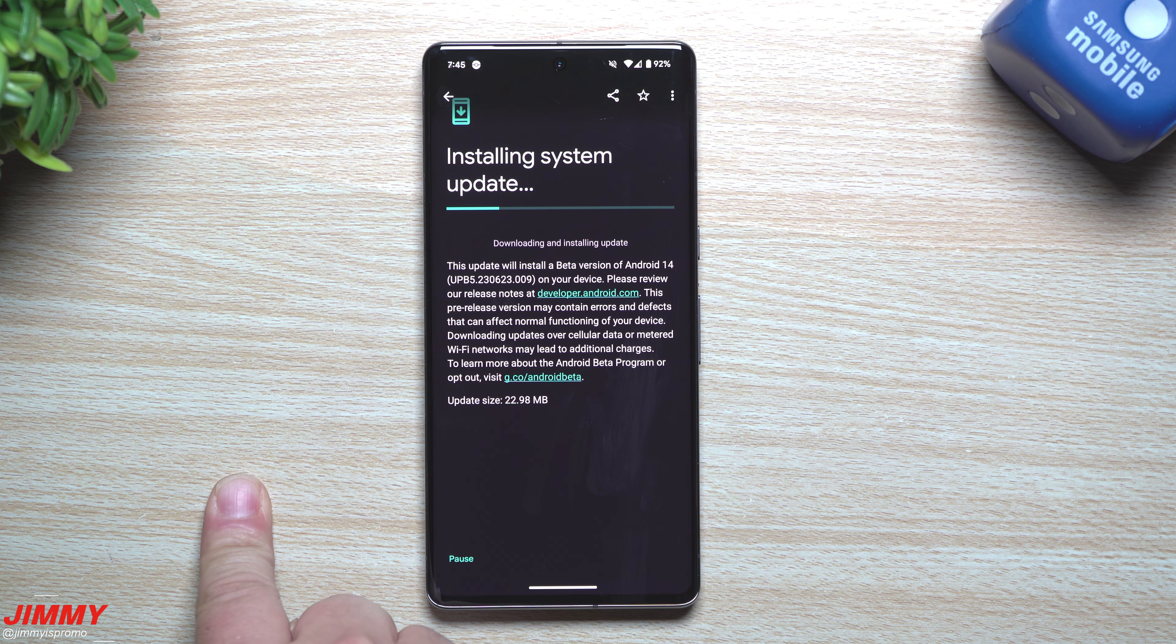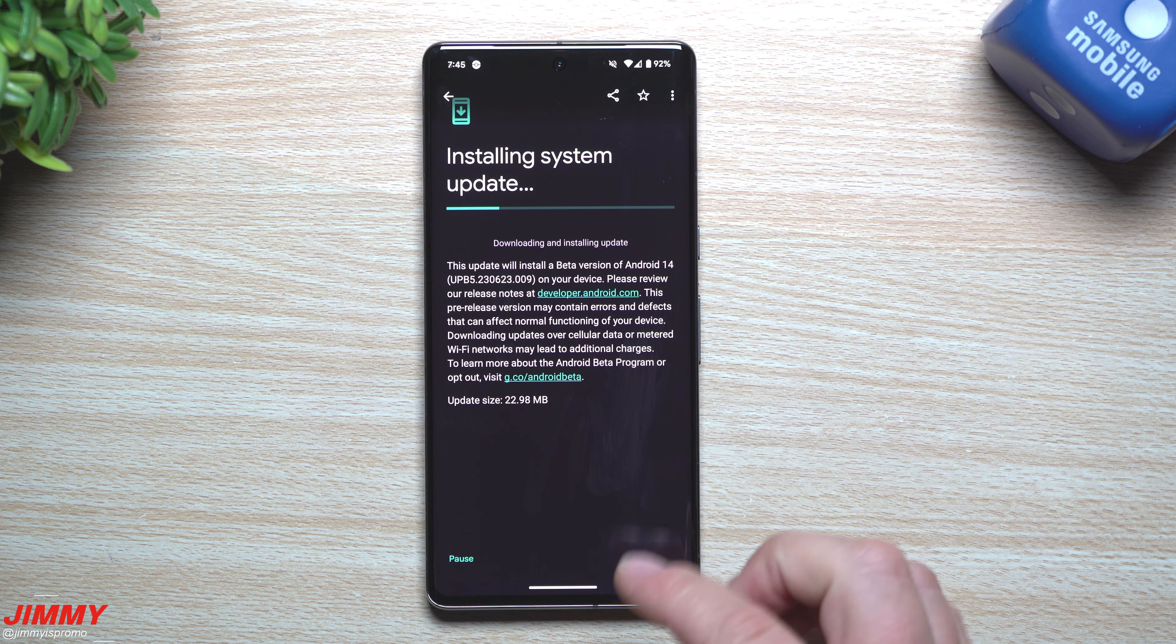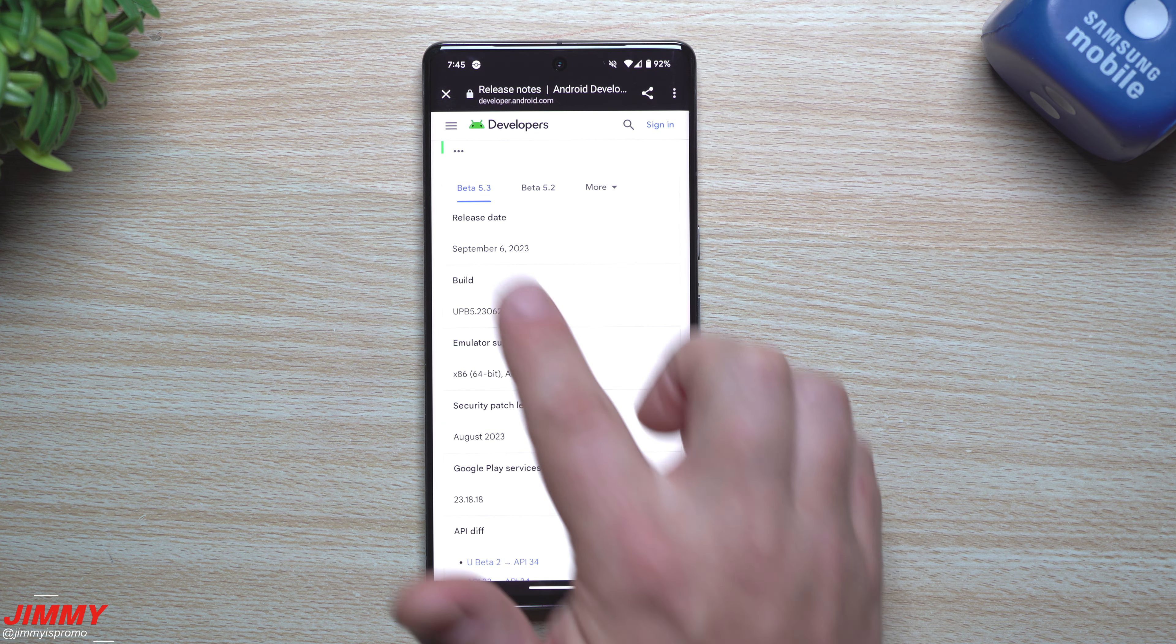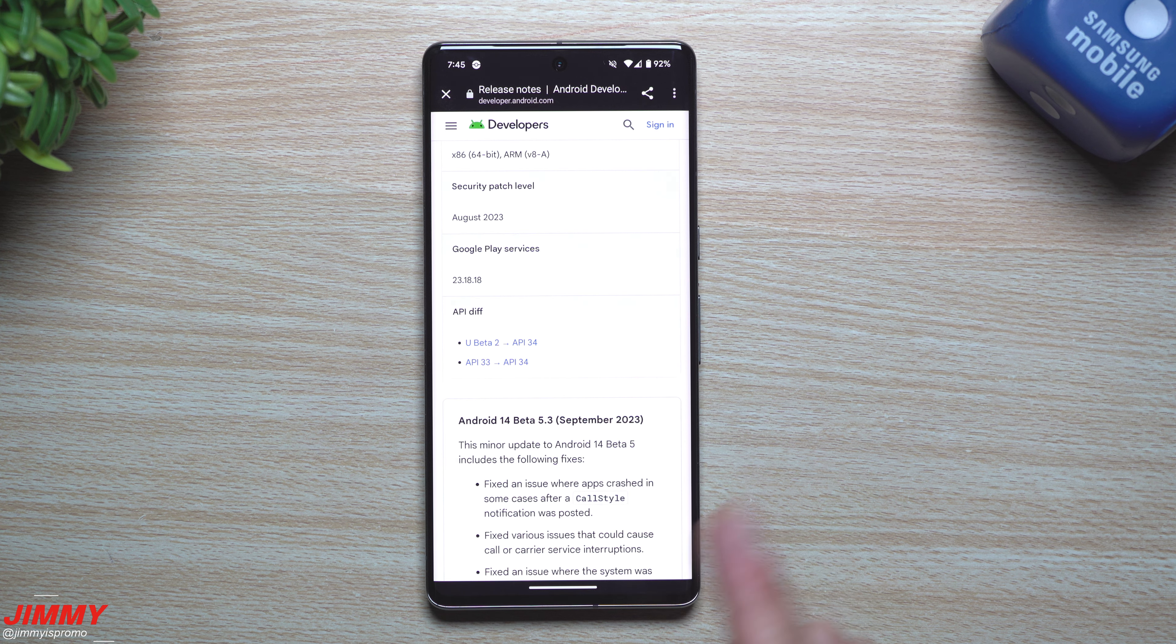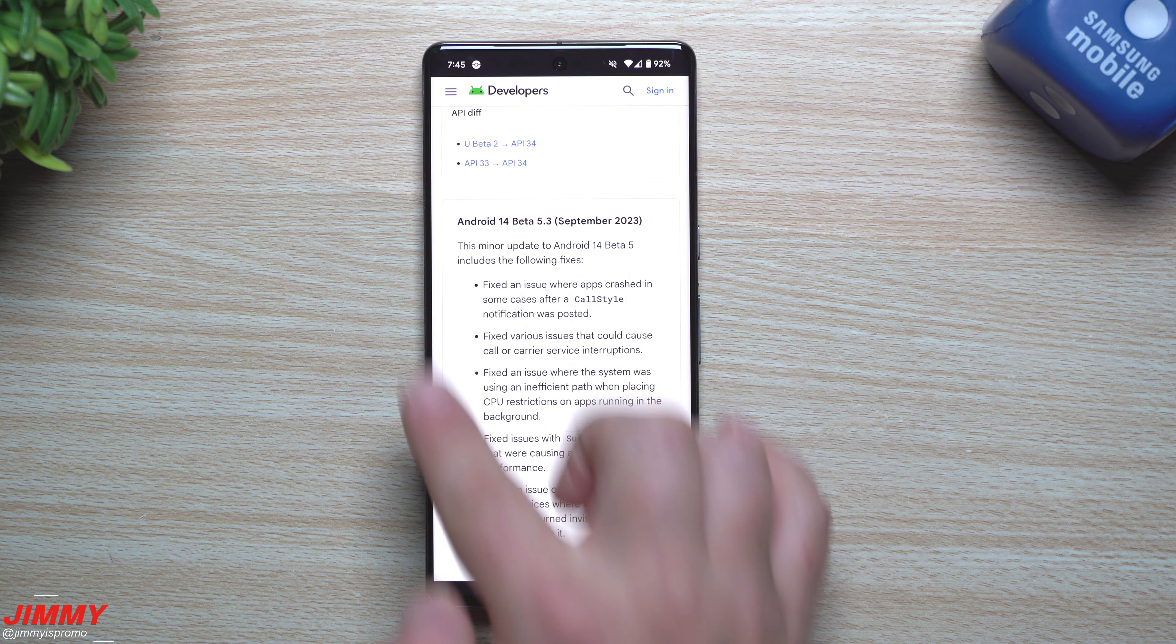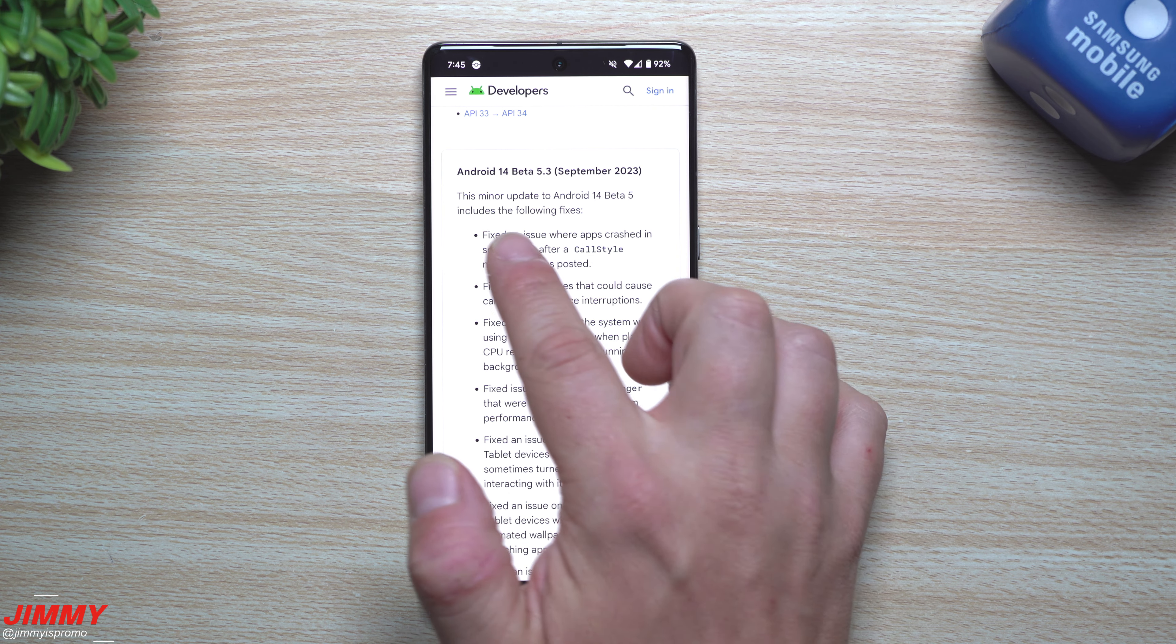With the last update that we had, which was Beta 5.2, there were nine bug fixes. And here we are with 5.3 again with nine bug fixes. So this is just the minor updates to Android 14 Beta 5.